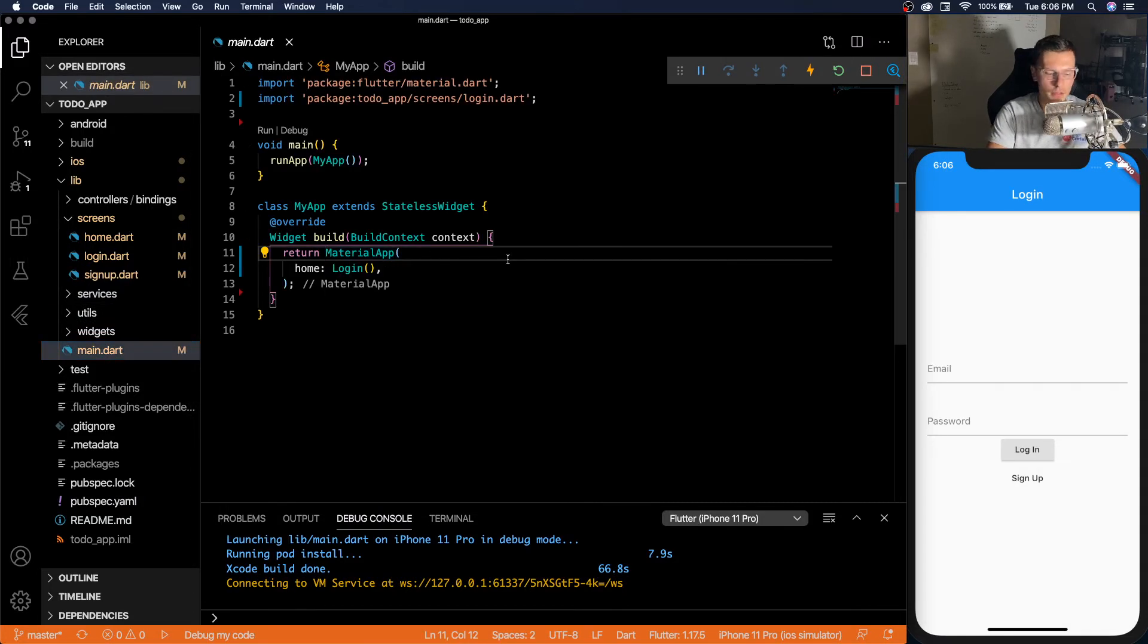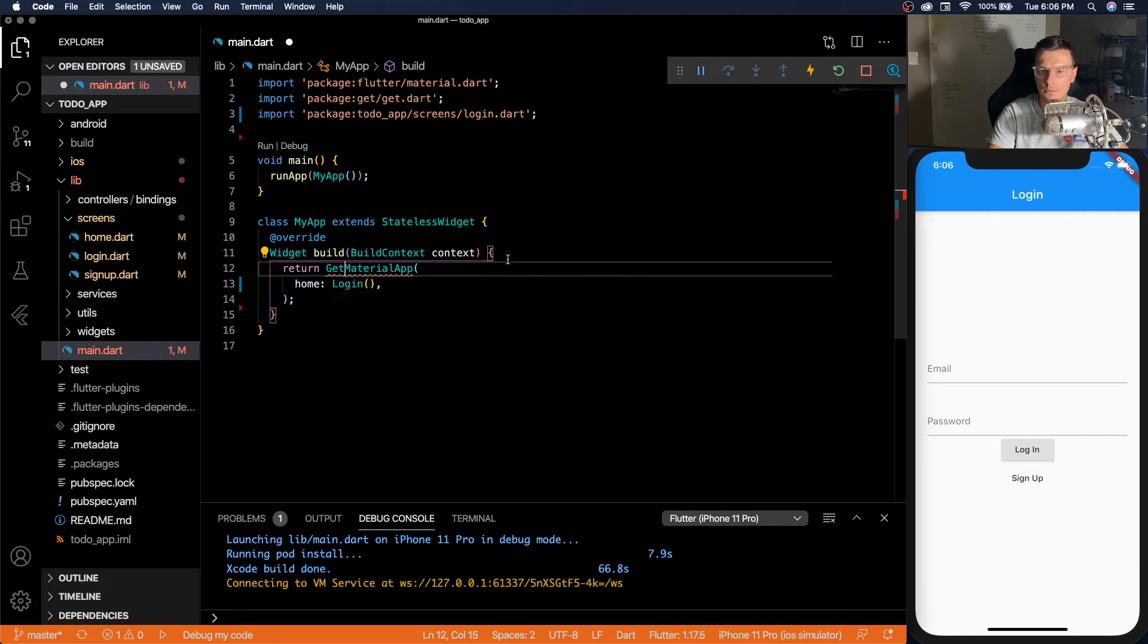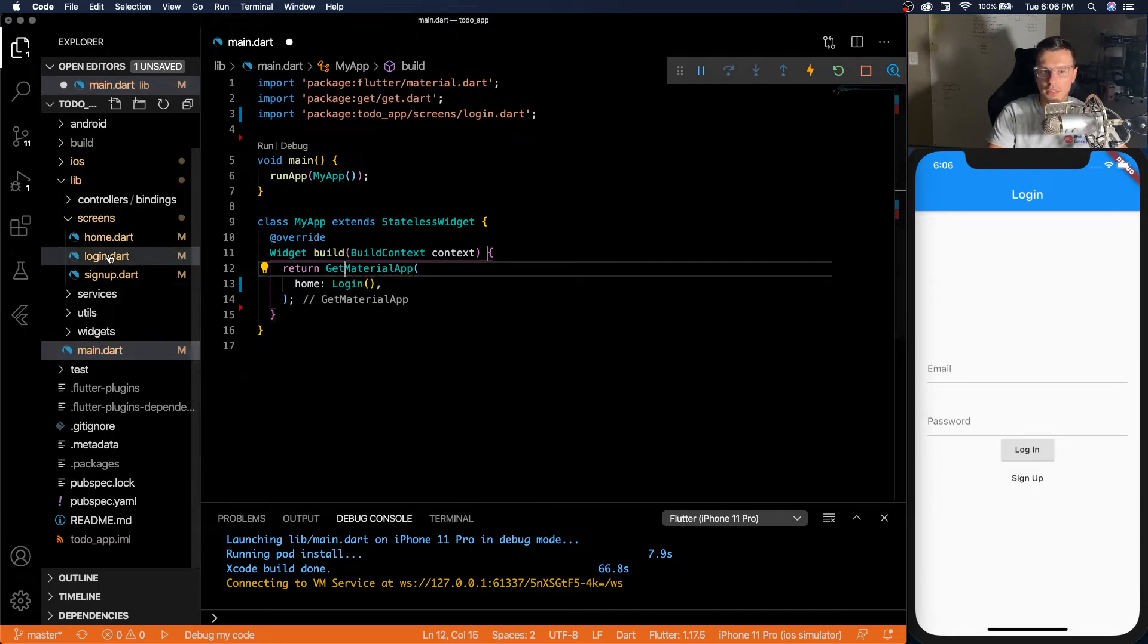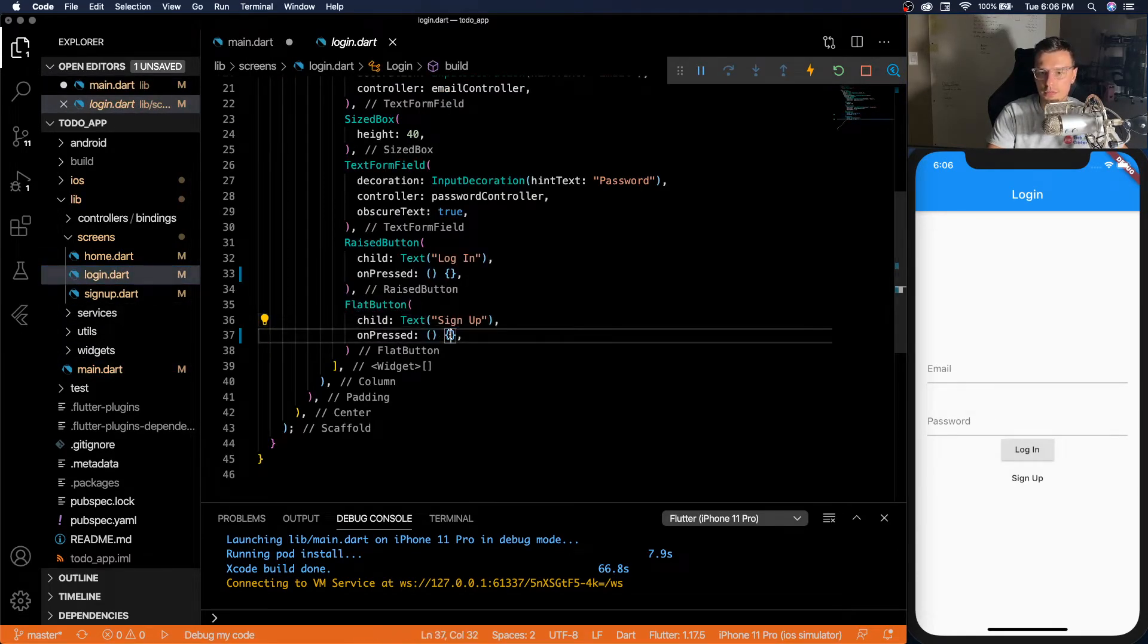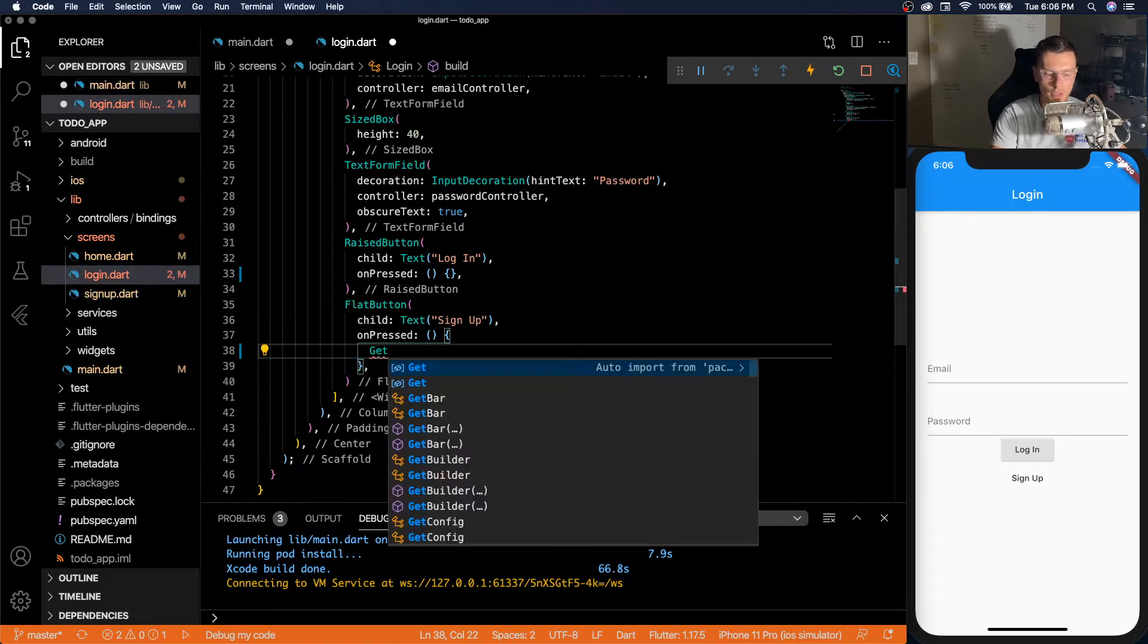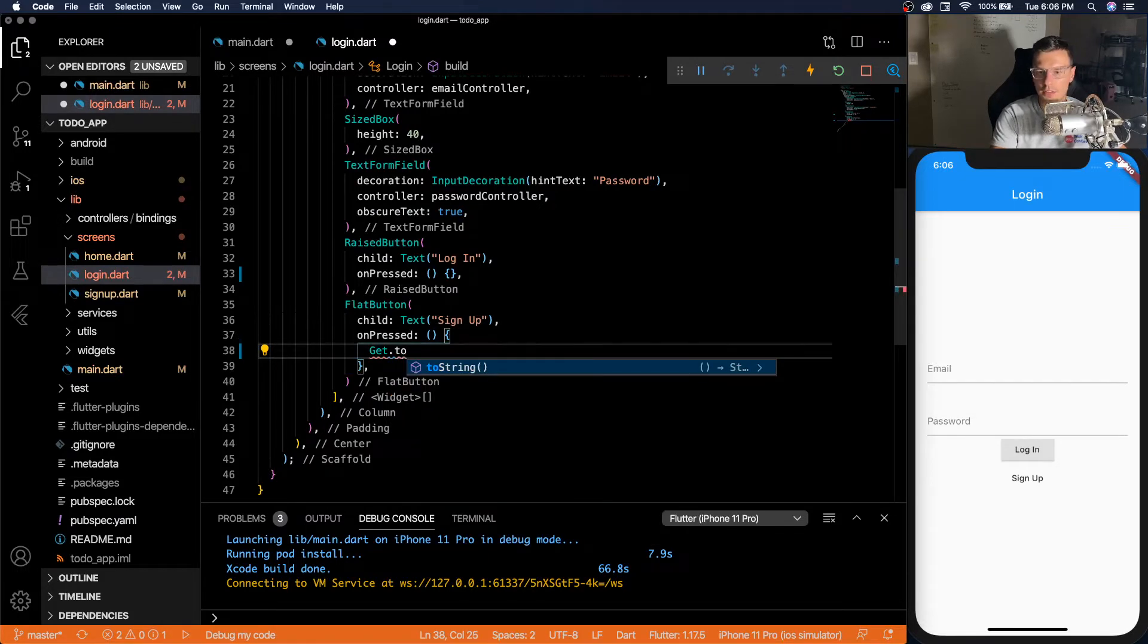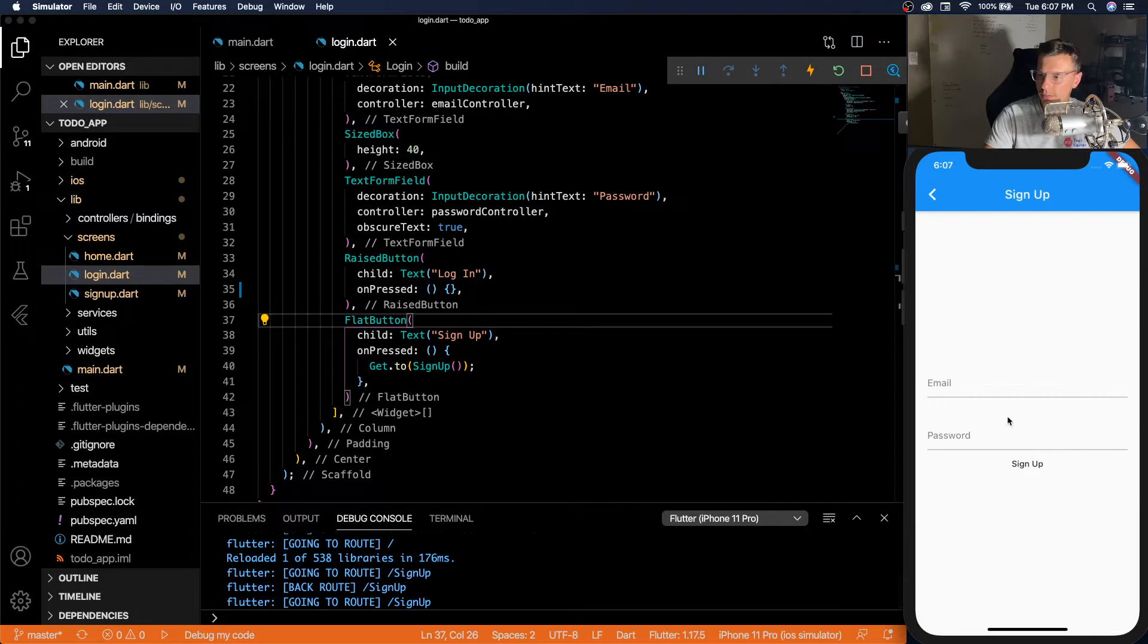In the main, let's change this to GetMaterialApp. And then in the login screen, for sign up, let's do GET.to. So now the sign up button will take us to the sign up screen, very simple.